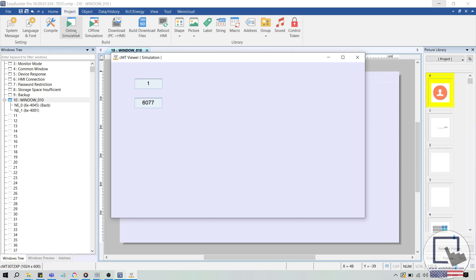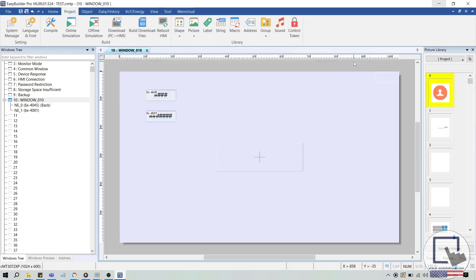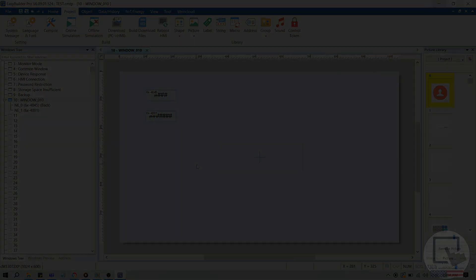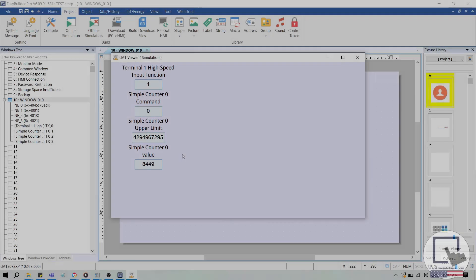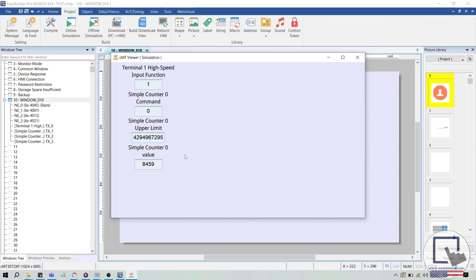Finally, I'll add a few additional parameters to our display and test the project. This test project includes all the parameters needed to configure the terminal 1 simple counter 0, including the terminal 1 high-speed input function, simple counter 0 command value, simple counter 0 upper limit, and simple counter 0 value.